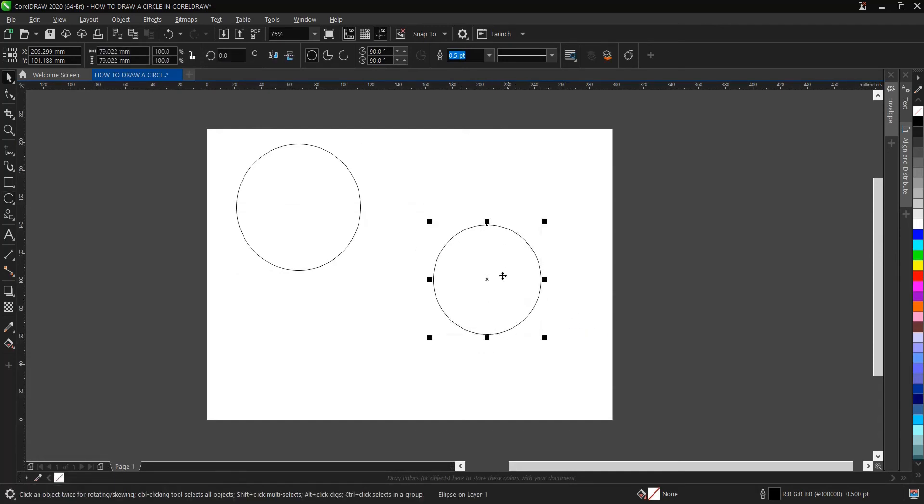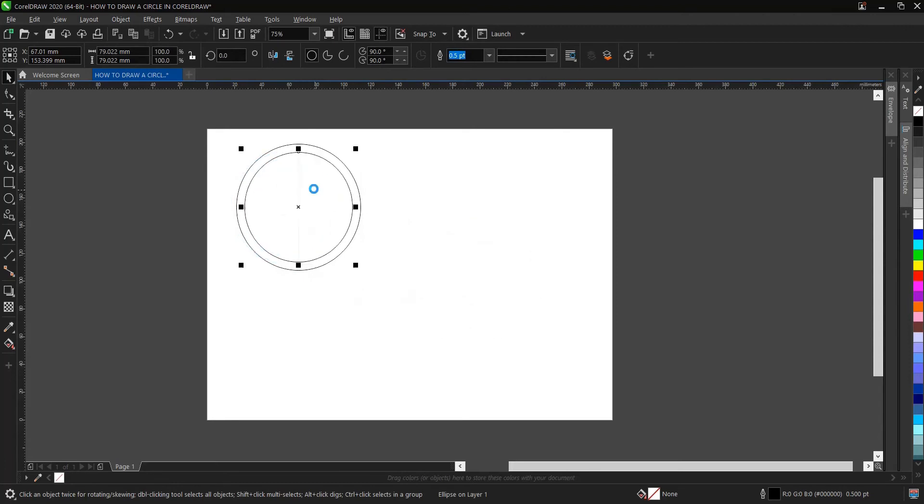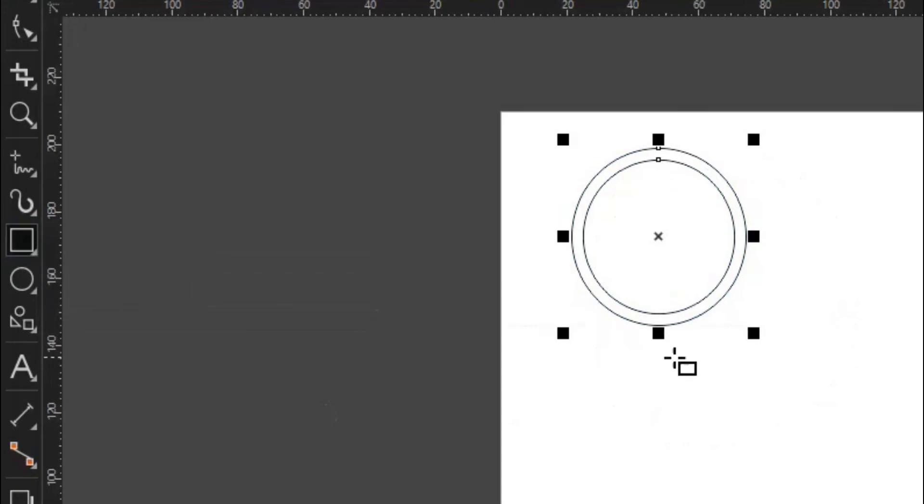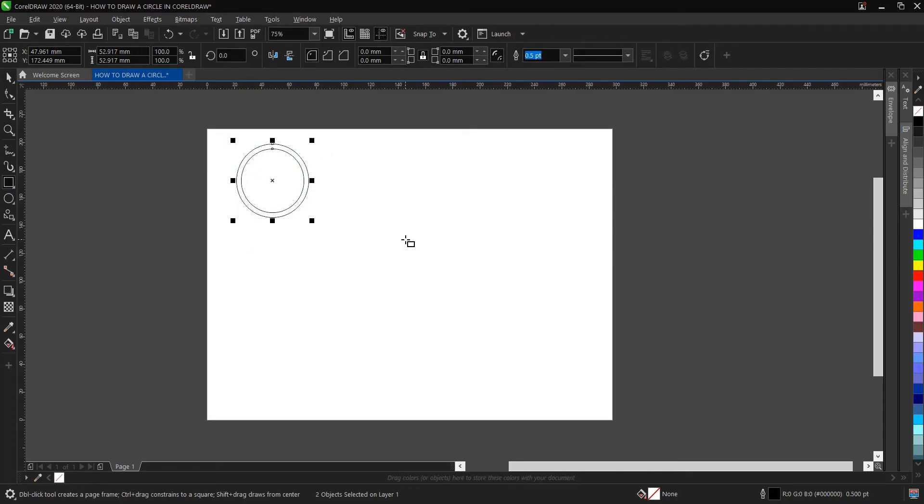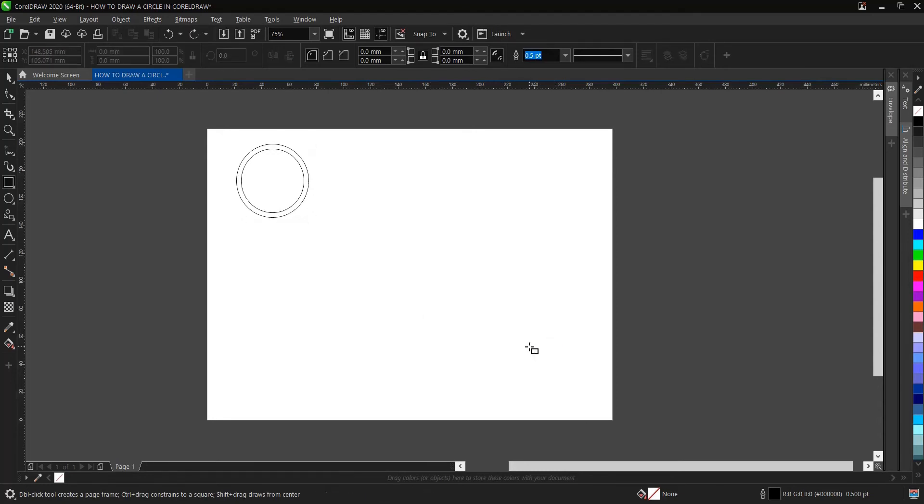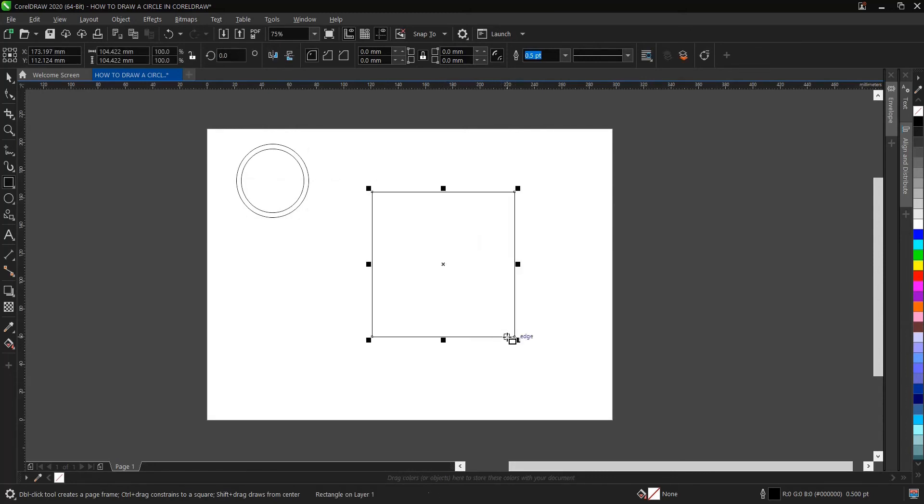Same thing applies to when drawing squares. Let's say for instance square shapes. You hold on Control then drag. Let's undo that, or you hold on Shift plus Control, or Control plus Shift. Whichever one, you still achieve the same thing.